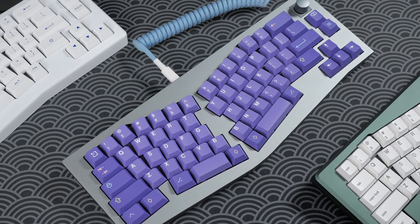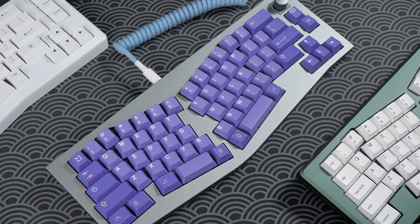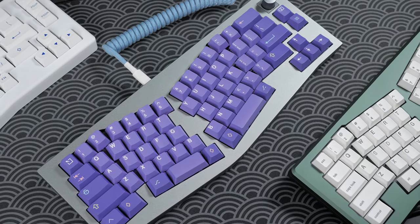All in all, I think the Q8 is a solid option for anyone willing to try out the Alice layout. It's super customizable, both from a software and hardware perspective, and I think offers a great value for the price.